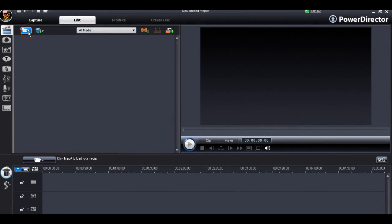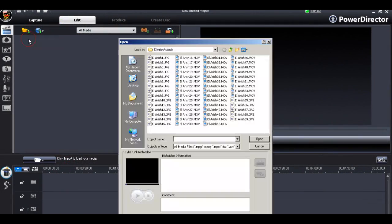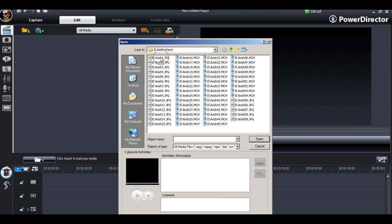Working in PowerDirector, we can now import all our clips into our library.